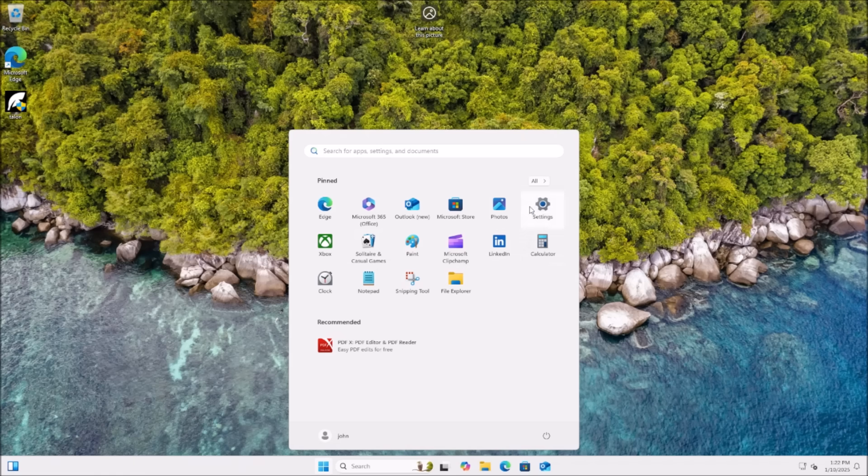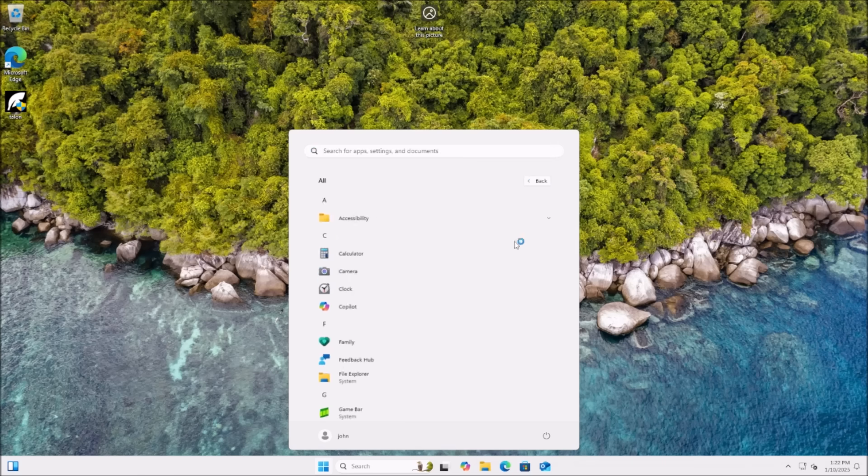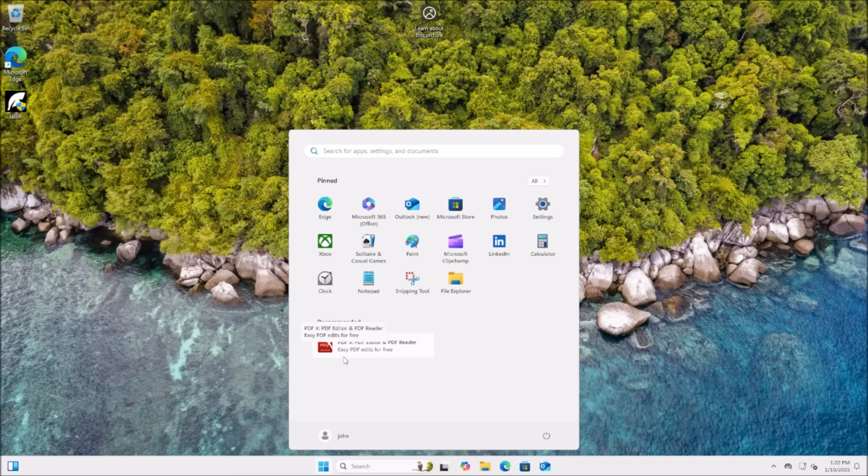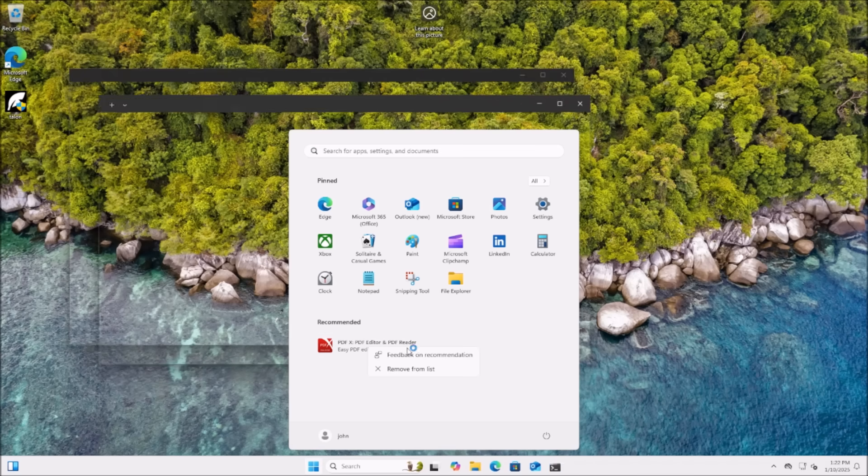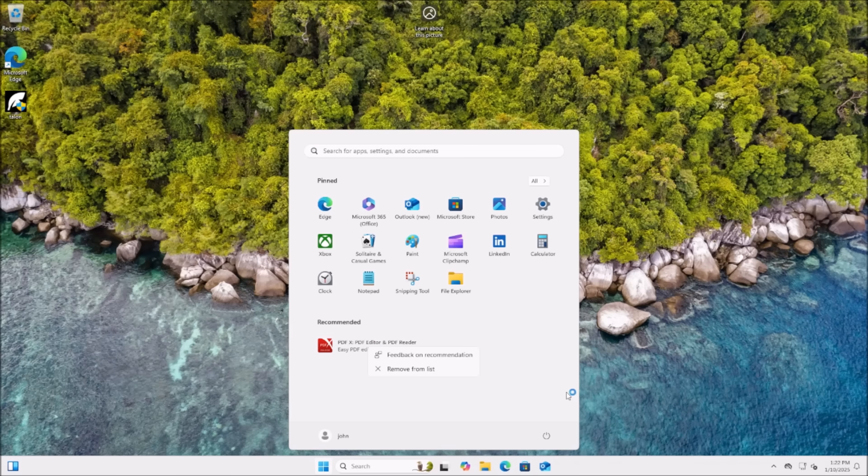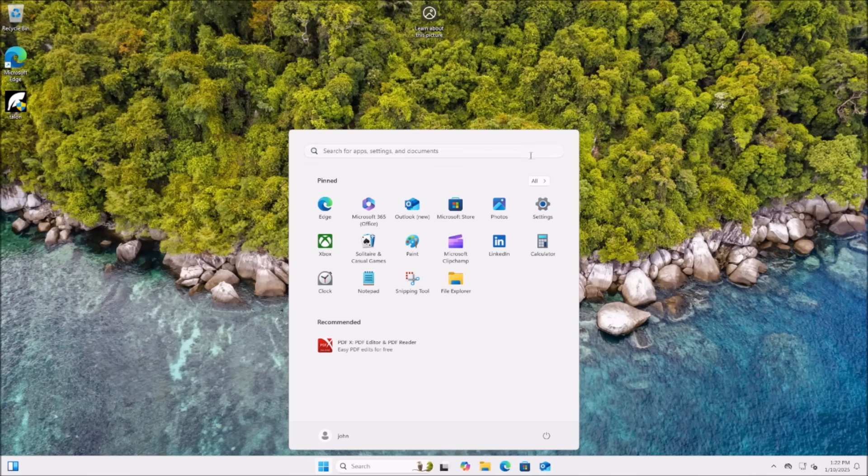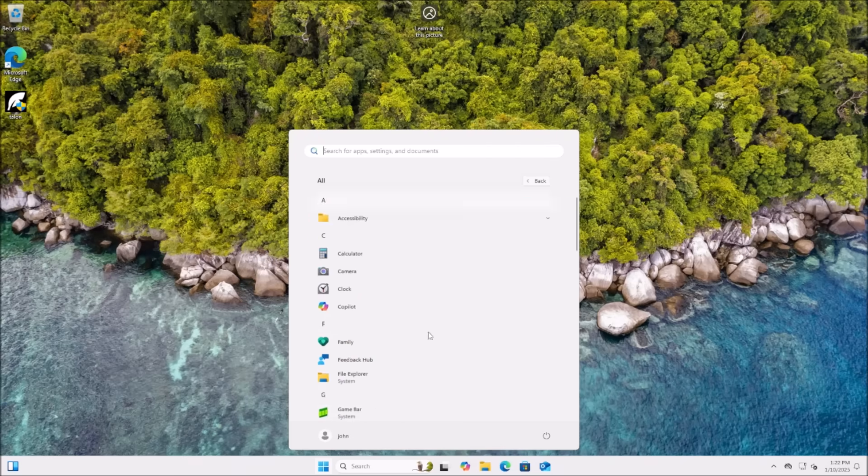Glad to see they don't pre-install Candy Crush and TikTok anymore, but still they still got Solitaire, LinkedIn, and like all this other garbage that I don't want. A PDF editor and PDF reader. I really don't think they remember that Microsoft Edge actually has a built-in PDF reader.